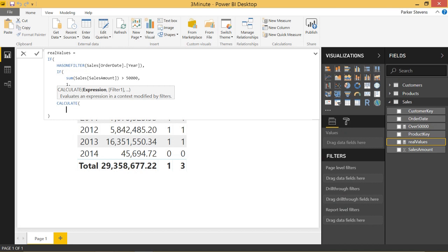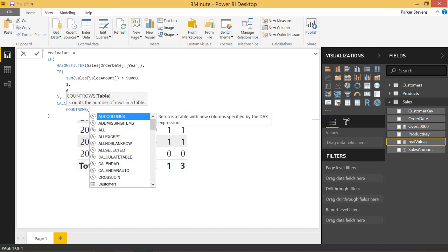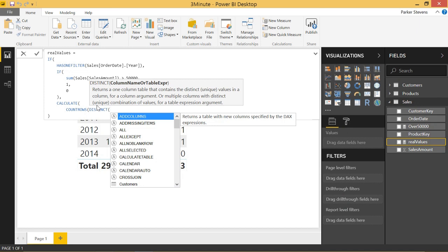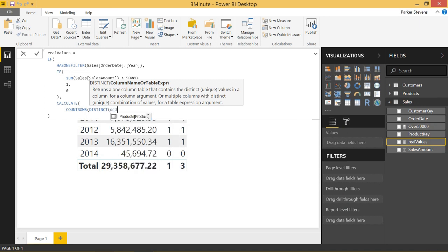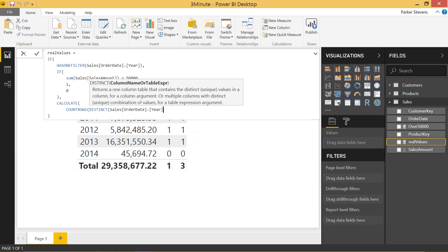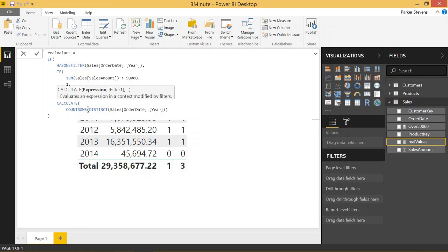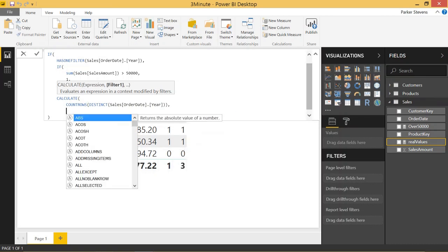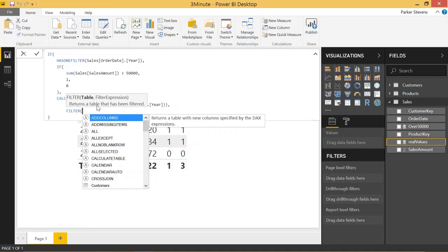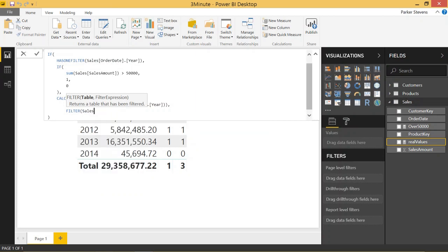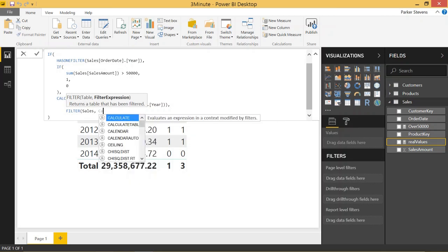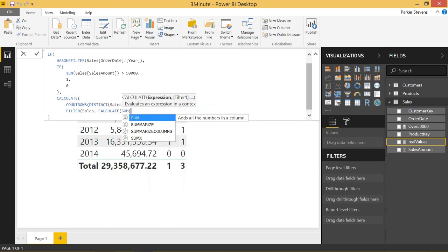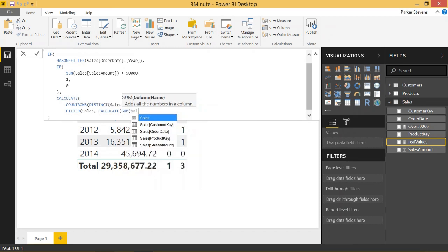So the CALCULATE, we're going to take the count rows and we're going to count the distinct rows of the order date year again, because we just want the number of years in which the sales are over 50,000. So the way CALCULATE works is it allows you to specify filters to the tables you want to work with. We're going to filter the sales table and this is kind of where it gets really tricky. We're going to want to throw in another CALCULATE function because we still need to calculate when the year's sales are over 50,000. So we're going to throw in another CALCULATE. We're going to sum sales amount.